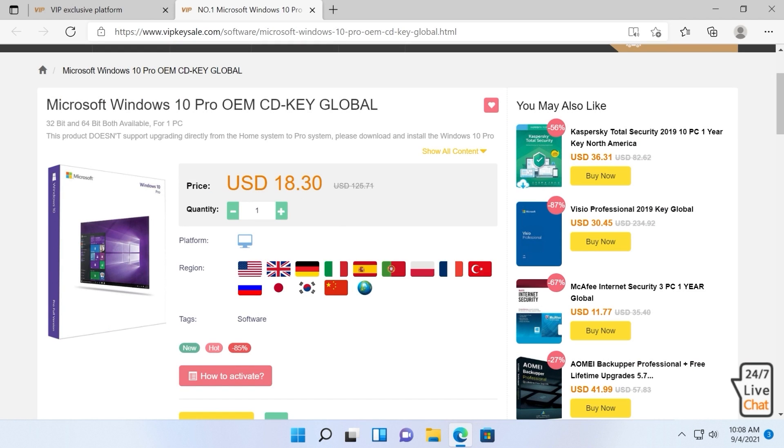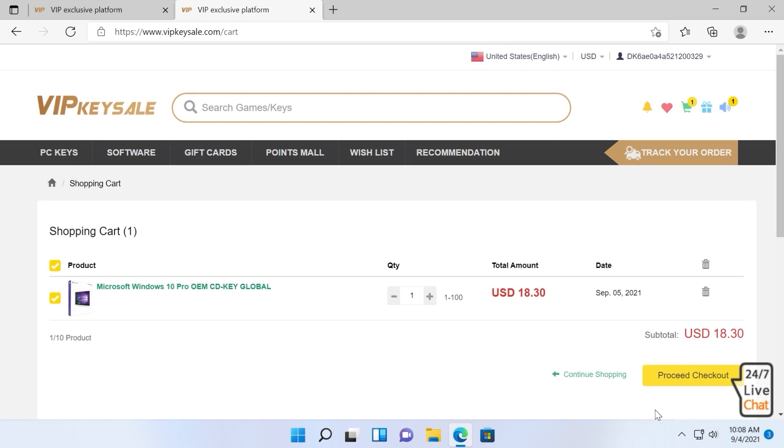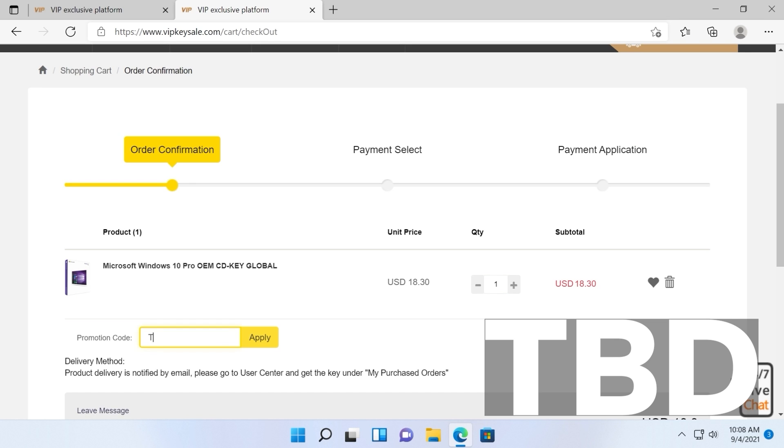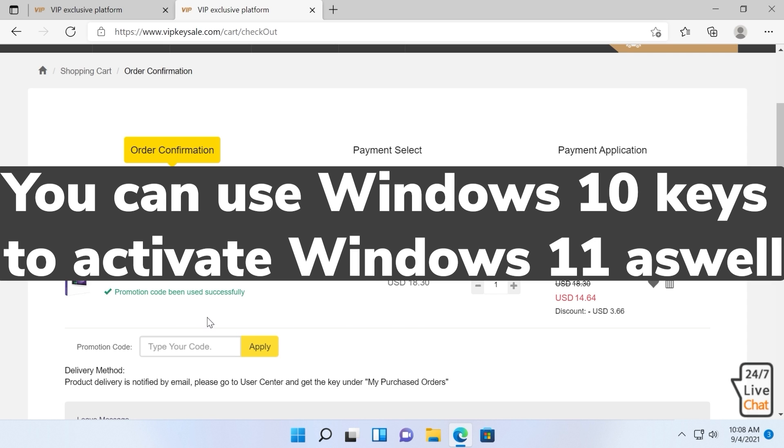As you can see the price is $18.30. Click on proceed checkout and here you can use the promo code TBD with capital letters which will provide you with a 20% discount and the Windows 11 Pro OEM key will be only $14 after the promotion code is applied.